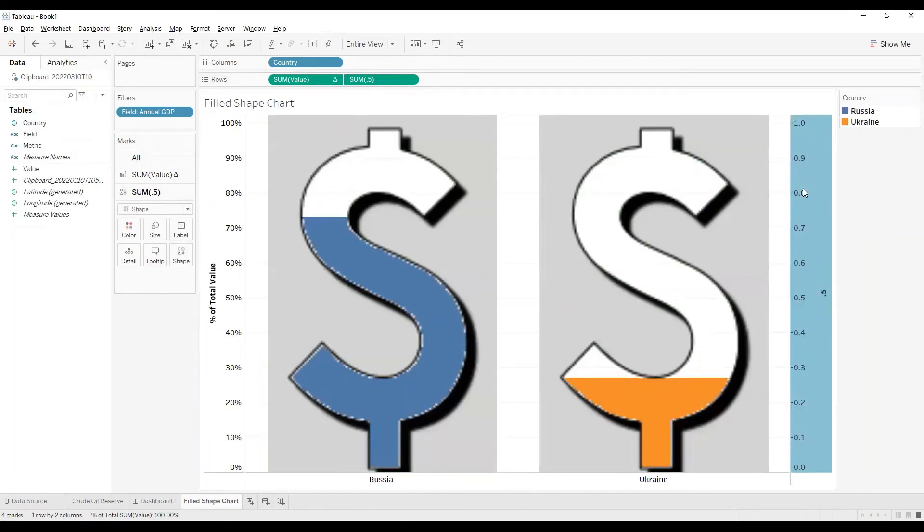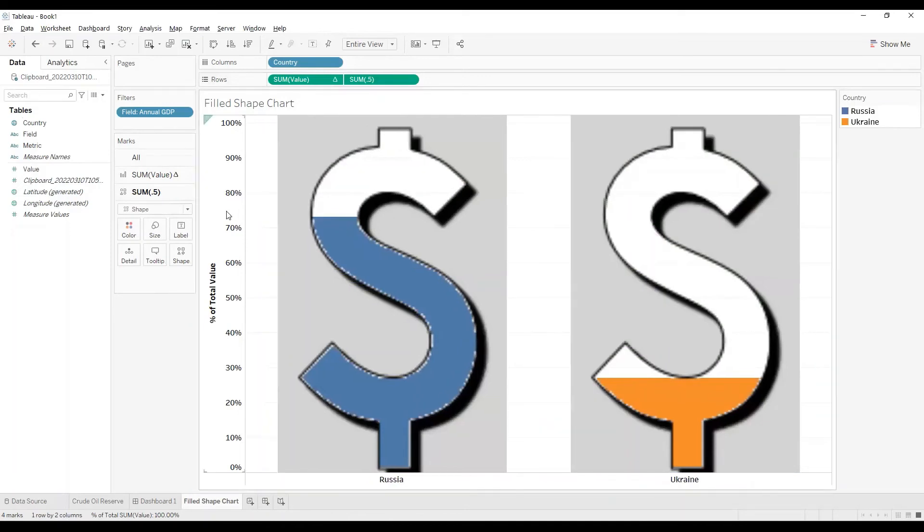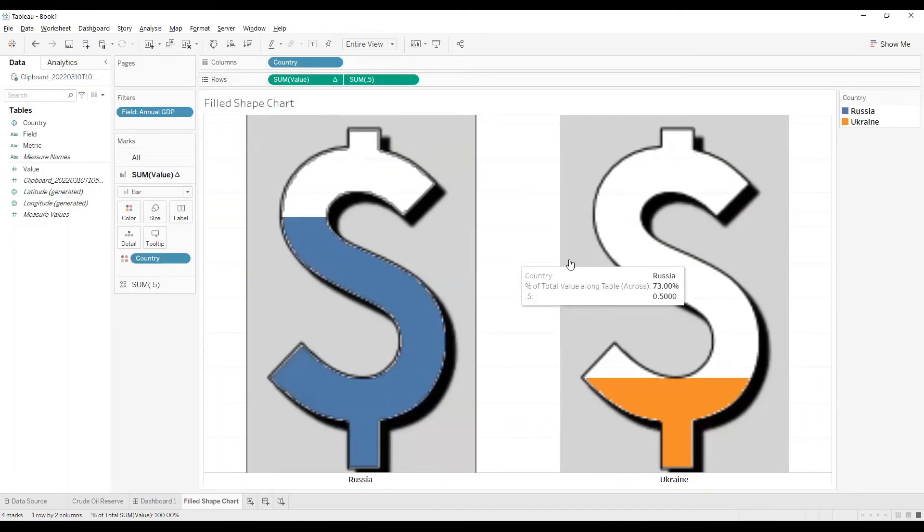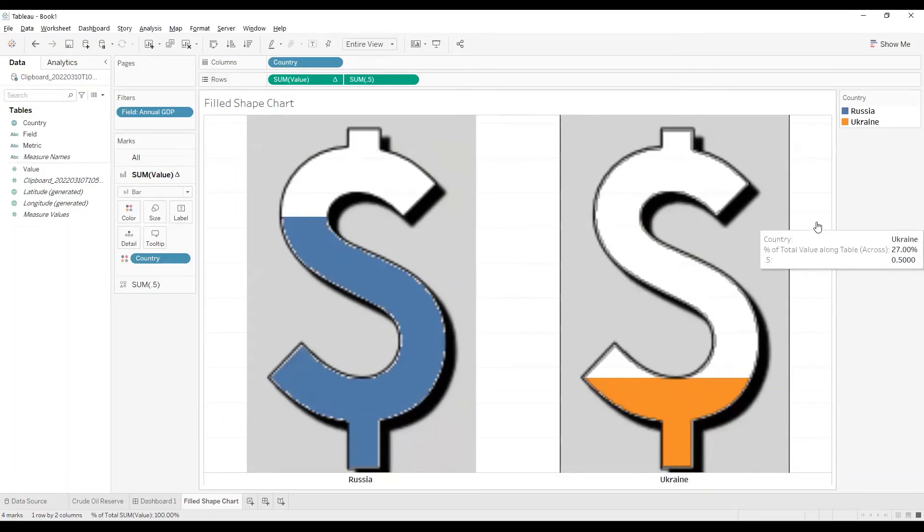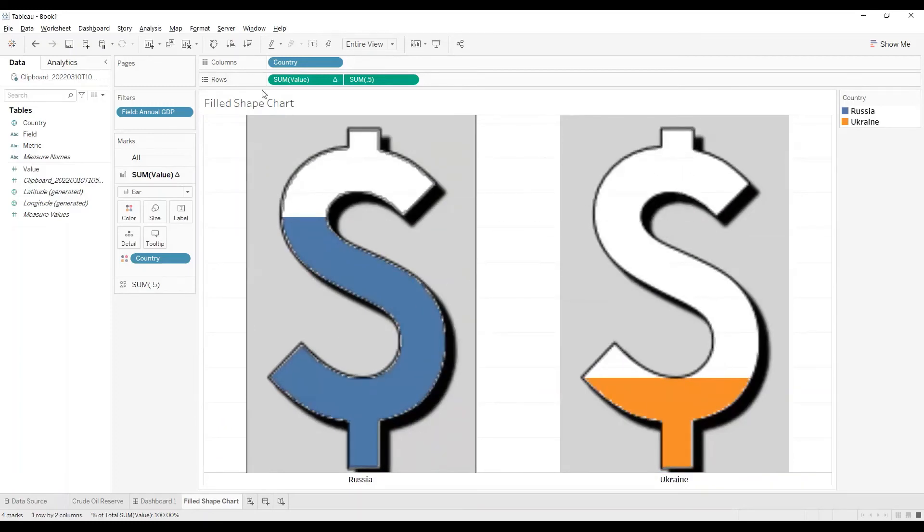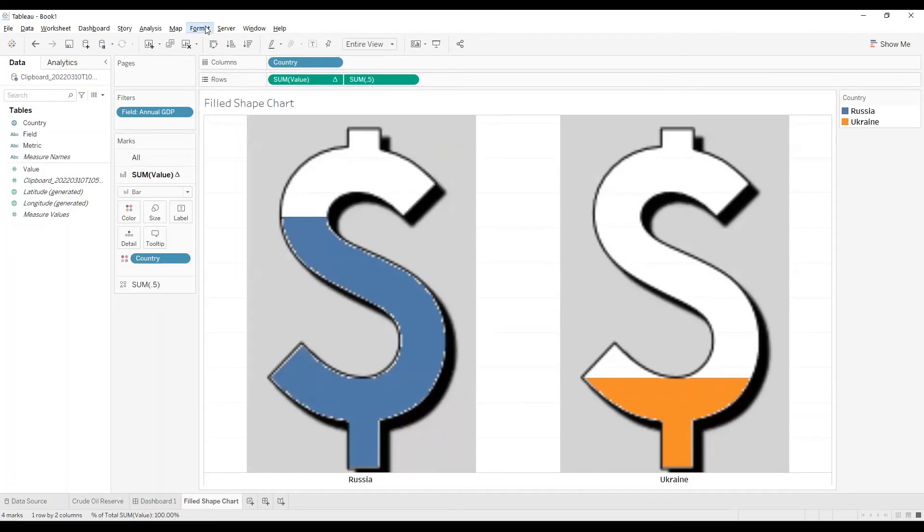I'll hide the axis. To get rid of these grid lines I'll format them and remove it.